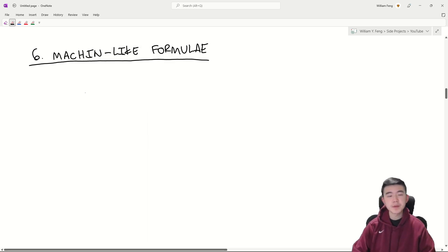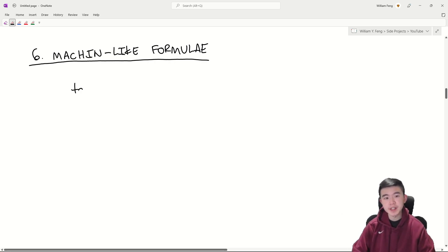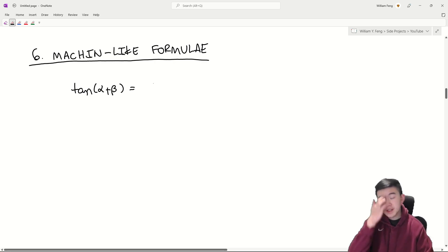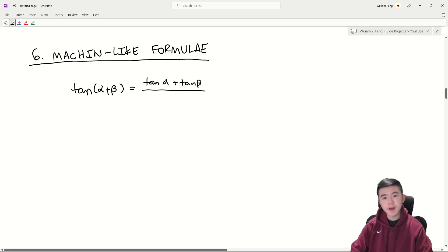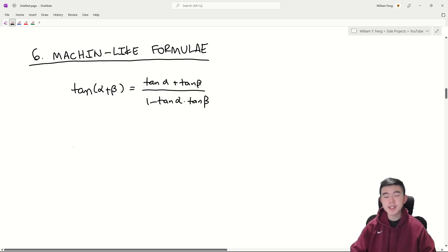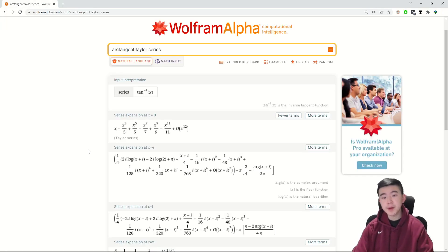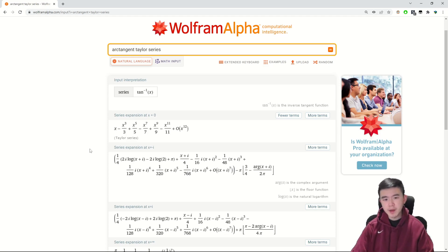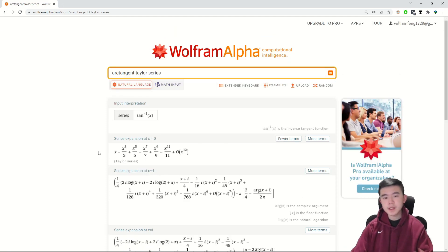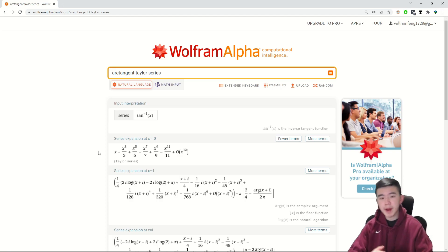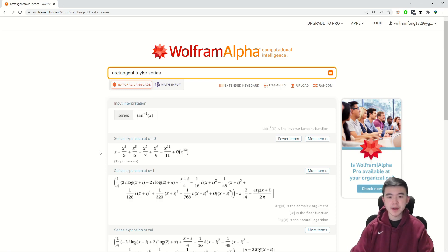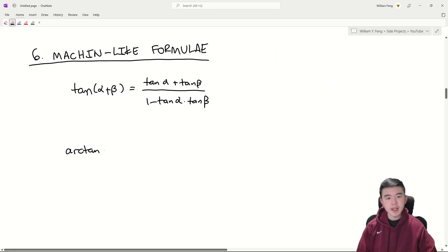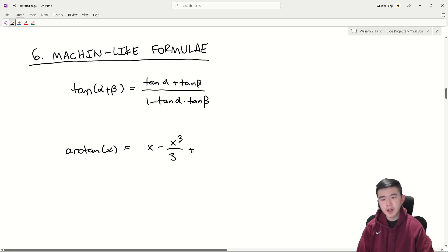Now let's try some trigonometry with the Machin-like formulas. There are two things we need to know here. The first is the tangent addition formula. If we have two angles, alpha and beta, and we add them together taking their tangent, this is equal to tan alpha plus tan beta divided by one minus tan alpha times tan beta. Now the second thing we need to know is the Taylor series approximation of arc tangent. And if we look this up on Wolfram alpha, we see that it is x minus x cubed over three plus x to the five over five minus x to the seven over seven and so on.